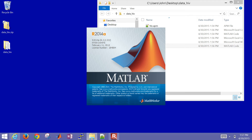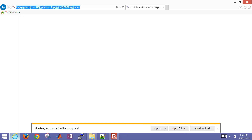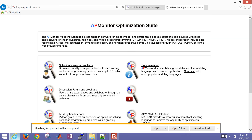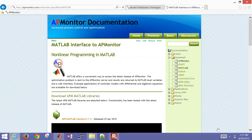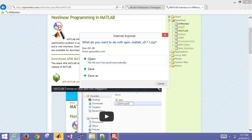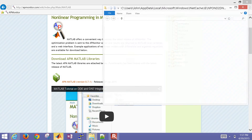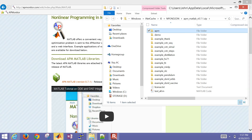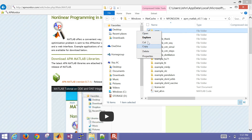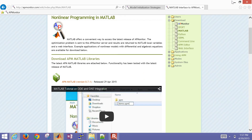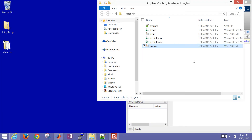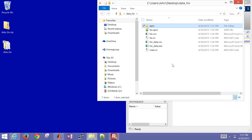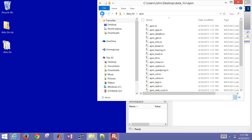While this is loading, one of the other things I'll need is to go back to apmonitor.com and grab the MATLAB libraries. From the MATLAB interface, I'll grab those and open it — I only need the APM folder. I'll go ahead and copy that and put it into my folder on my desktop. That is just a collection of libraries that are going to help me simulate this.